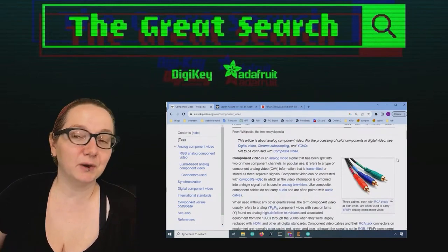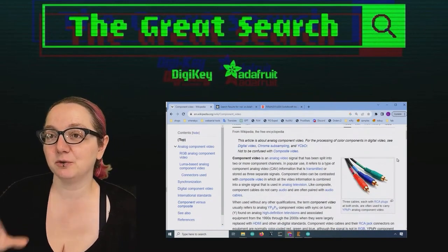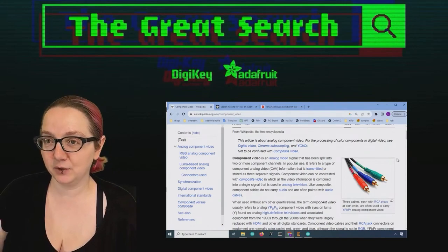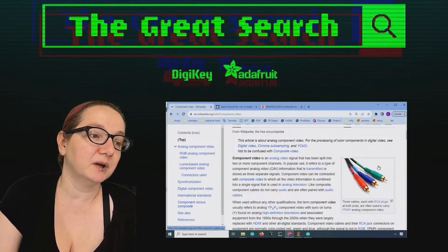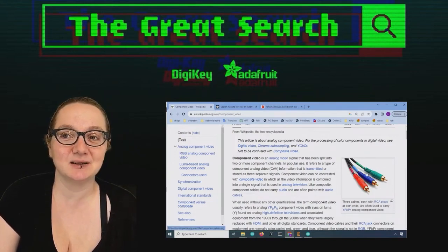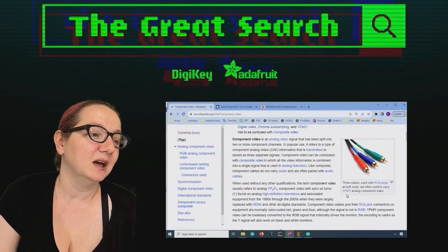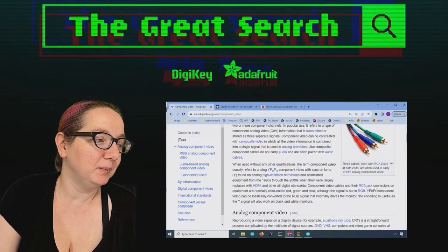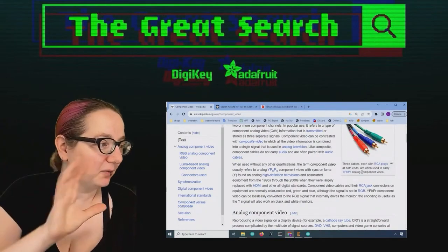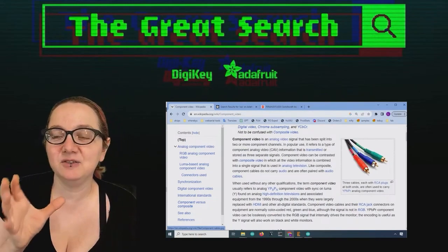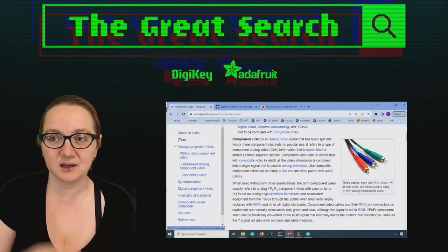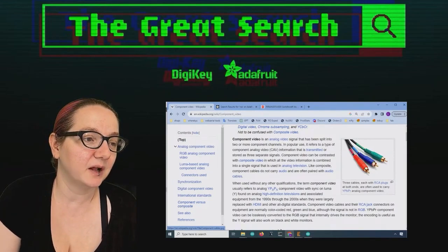If you want better quality video — and this was in particular for retro computing — a lot of video game systems before they had HDMI, to get good quality you could maybe have component. And component, even though it says RGB, it's not necessarily red, green, blue. This is actually the YPbPr, which are the sync and luma for better quality HD video, but it's still on an analog stock connector.